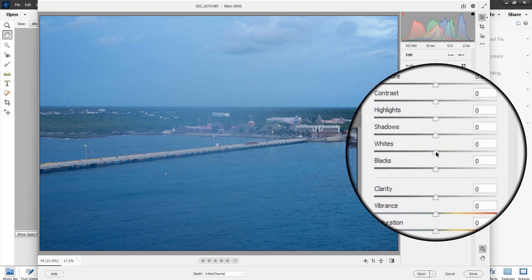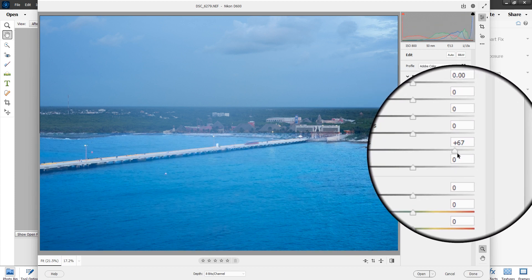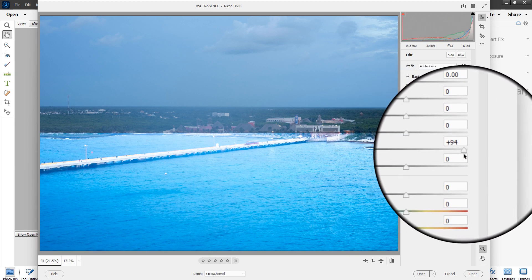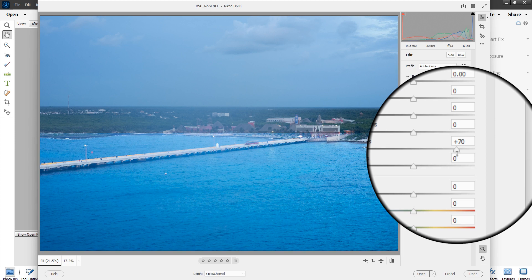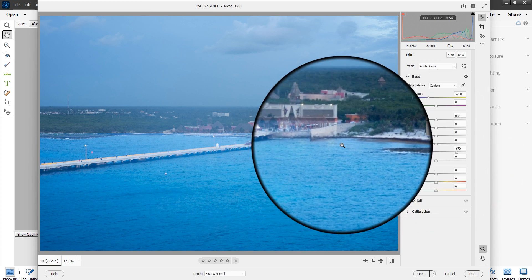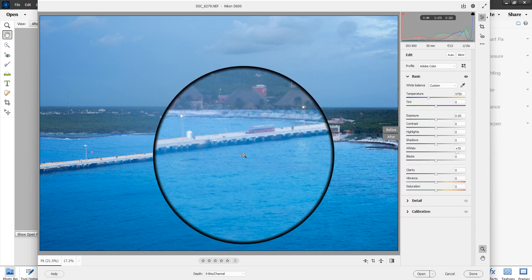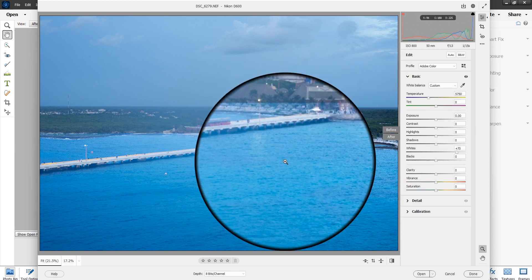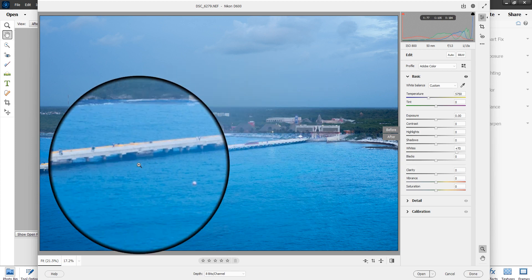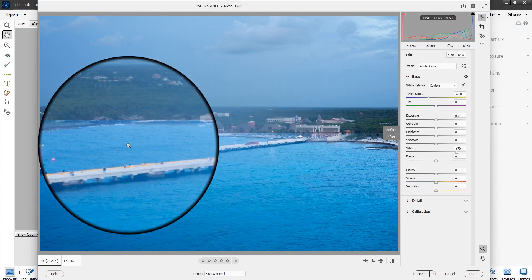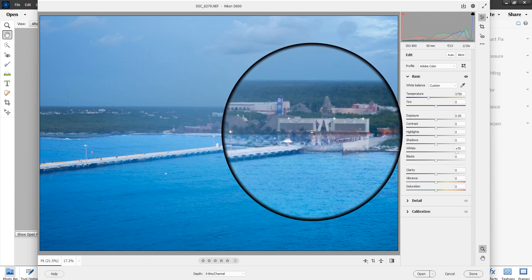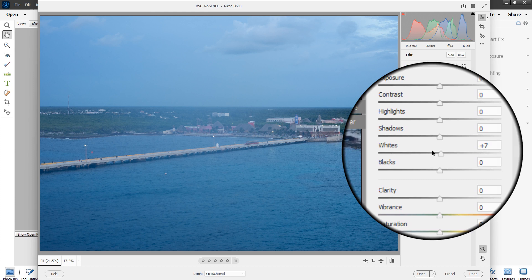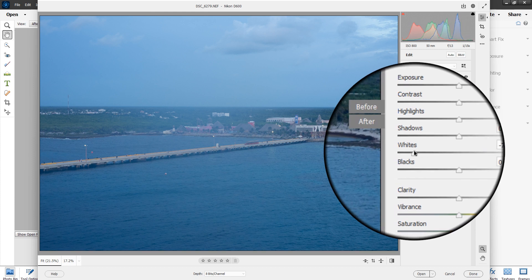Whites operates just on the whites of the picture. There's the before on the top and the after on the bottom — I kind of like this view because I can see what's going on. We can also lower the whites down.